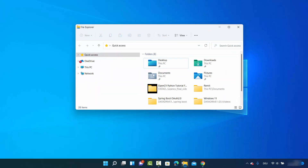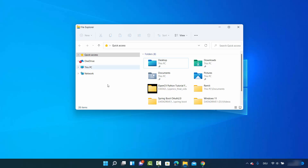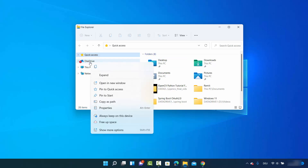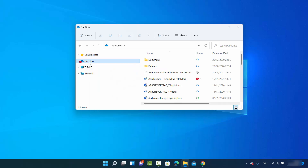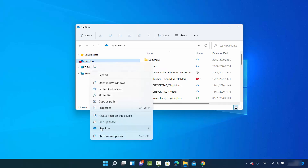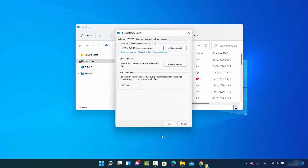First of all, just click on your File Explorer icon to open File Explorer. On the left-hand side you will see the OneDrive option. Right-click on OneDrive, hover over the OneDrive option, and then click on Settings.